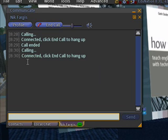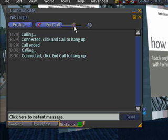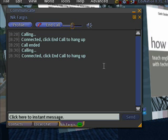You can see that I'm now connected to him and I can speak with him. I can turn his volume up and down if I can't hear him very well.